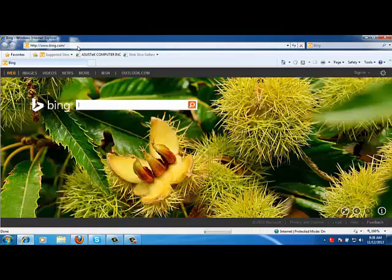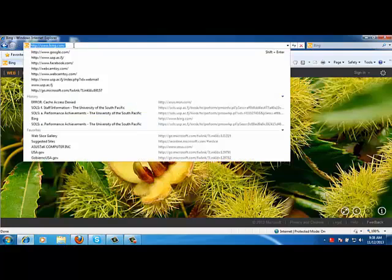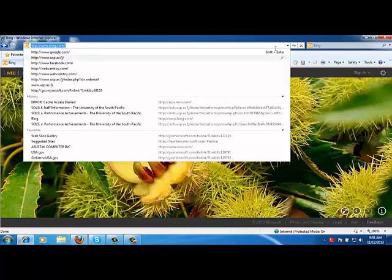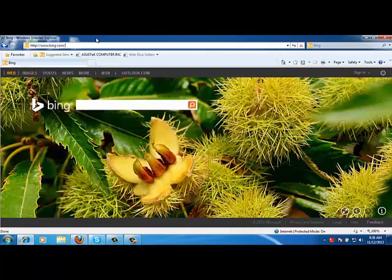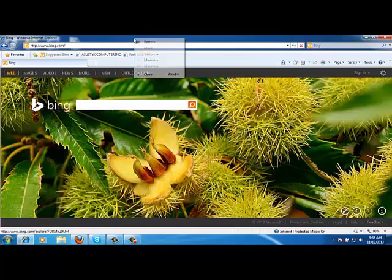Now you can see that by default it is giving me www.bing.com. This is the homepage that we have set it up to. This is what we call the address bar. Now at the beginning on top, you can see that I do not see the menu bar.